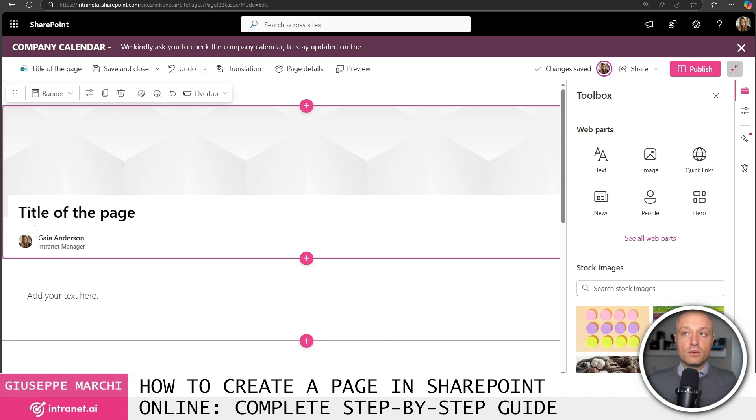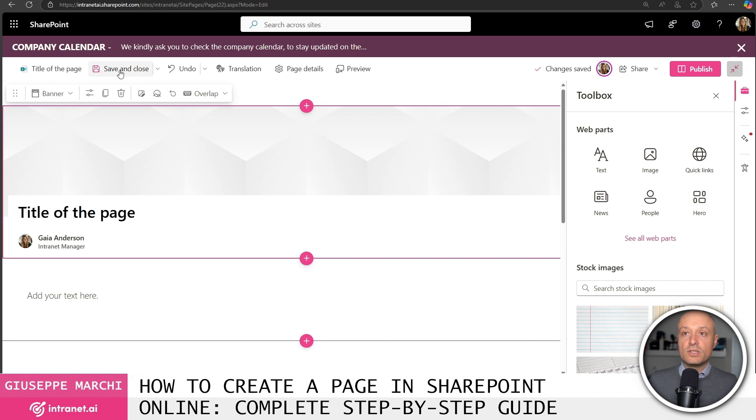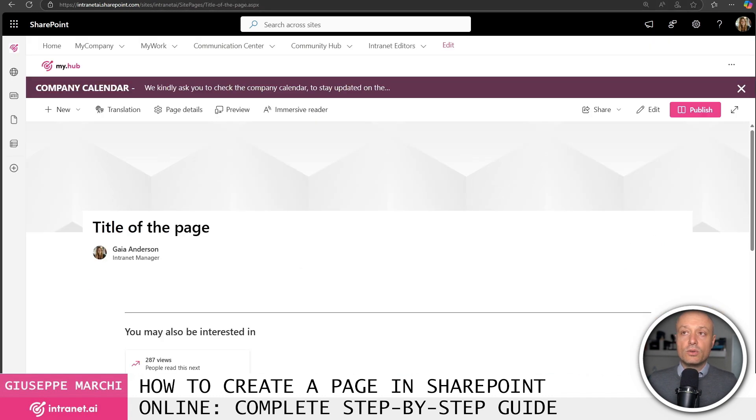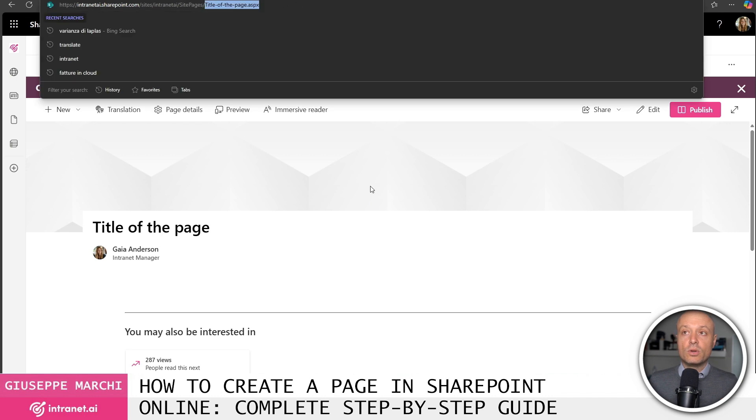Why is it important? Because the title of your page then gives the name to the address of the page itself. So once you decide to save the page you see that the title of the page up here at the top is used for the address of the page itself.